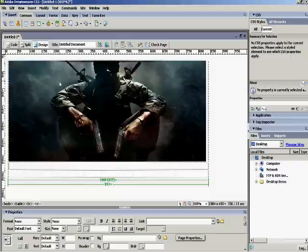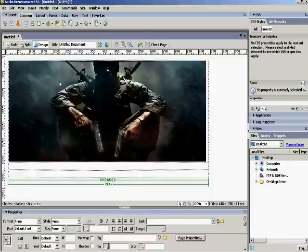Now, for example, I'm going to be making something about a website for helping people new to Call of Duty Black Ops. So, let's say something like about. Okay.